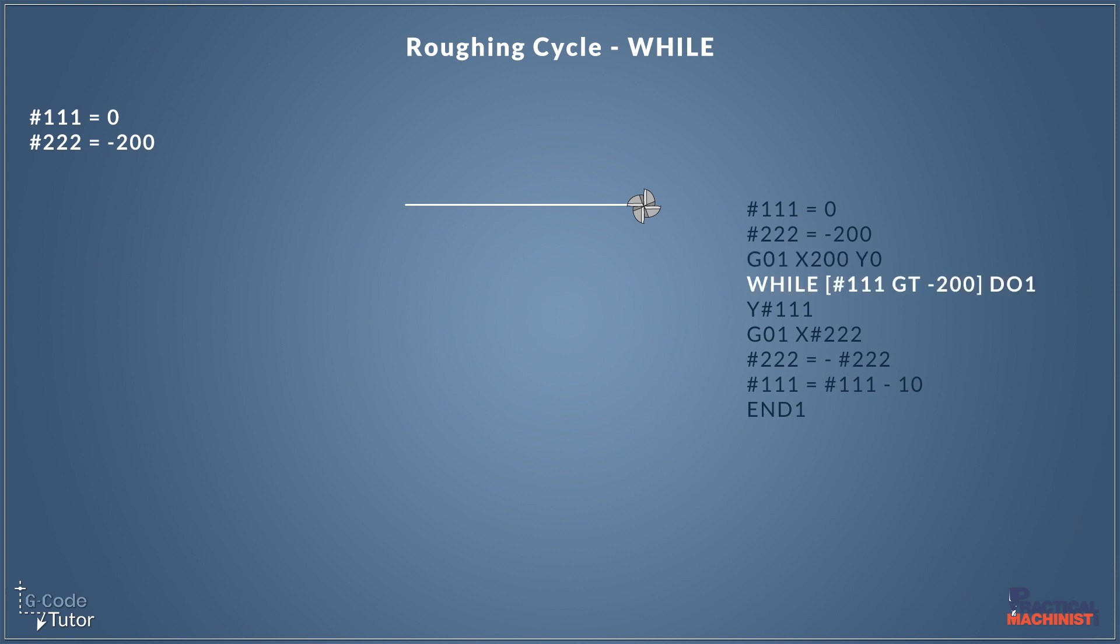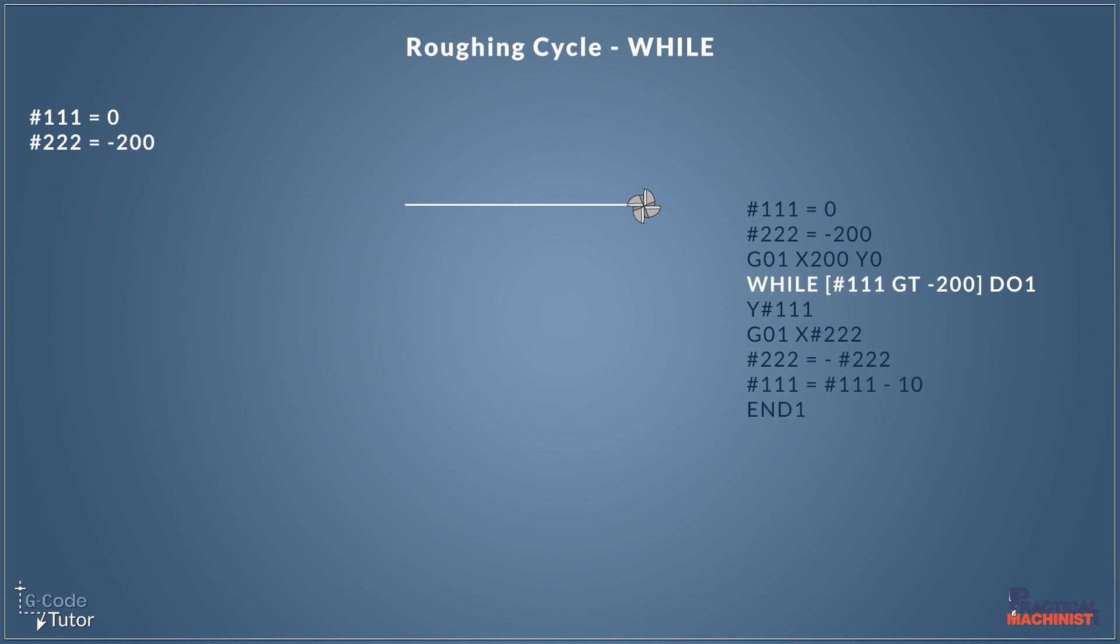So this is where the macro programs really take effect. This is our while loop. So we're starting off saying if our variable 111 is greater than minus 200 then carry on reading this loop and the do one at the end there will read down until it sees end one. Now we're using greater than with GT in this program. Now we could also use greater than or equal to and this is shortened to GE. And that would stop this loop when it reads minus 200. But where we're using greater than it will stop one loop after.